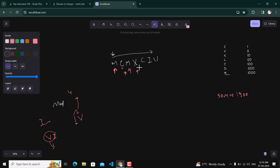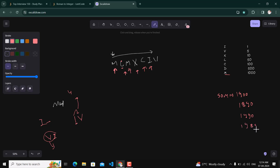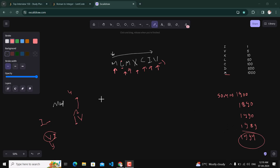Continuing: X is smaller than C so we subtract X, giving 1890. Then C is greater than its next character so we add it, giving 1990. Then I is smaller than the next character so we subtract, giving 1989. Finally V is the last segment so we add 5, giving the final answer 1994.